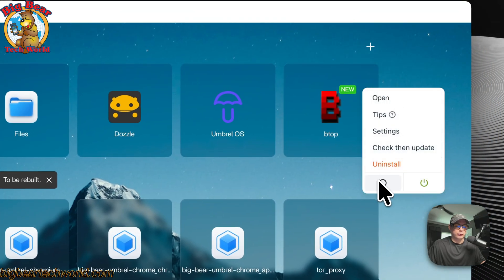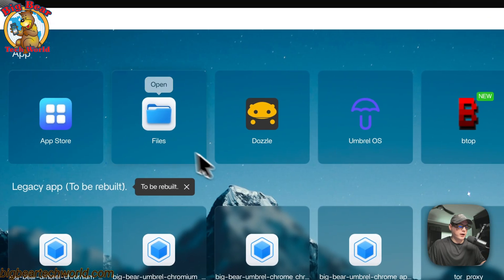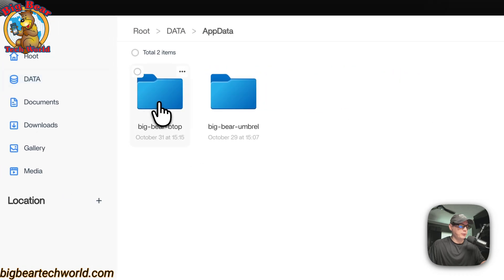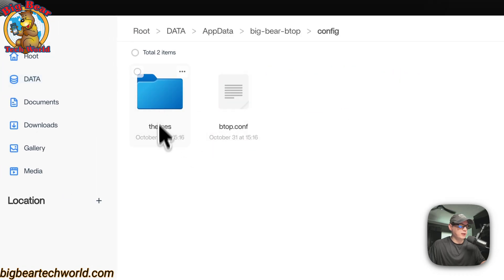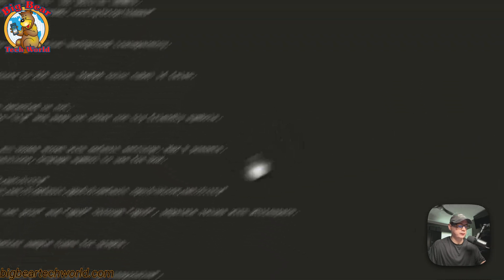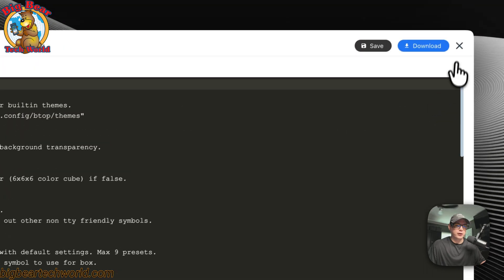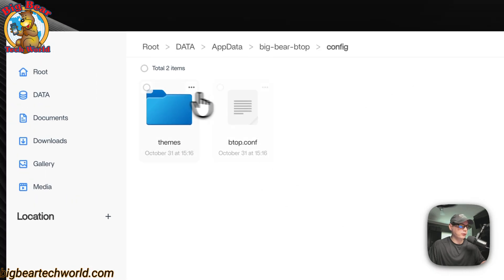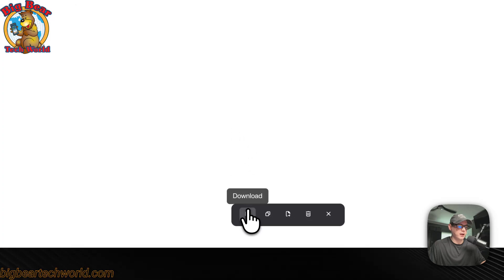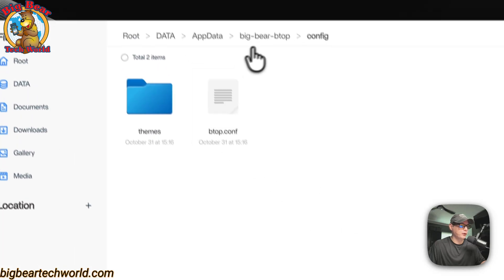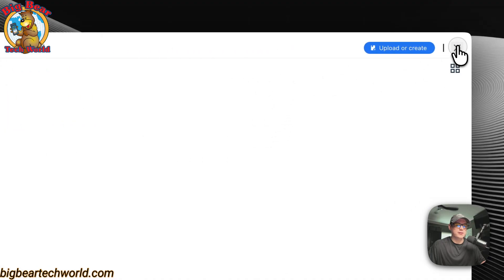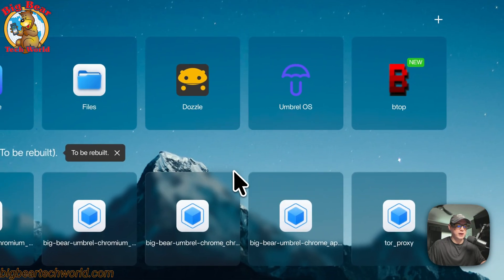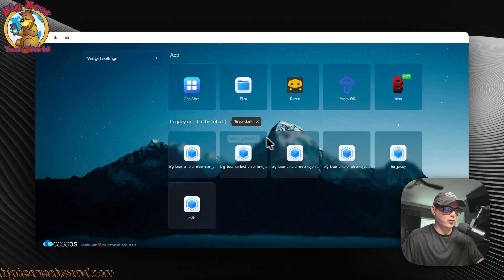You can restart. You can power off and on right here. If you want to see your files, you can go in the Files app right here. The app data, Big Bear BTOP, and Config, Themes, and a BTOP Config. You can edit it right here, and you press the Save button. You can also checkmark these and download, copy, cut, delete, and cancel. That's a little bit of the UI for BTOP and CasaOS dashboard.